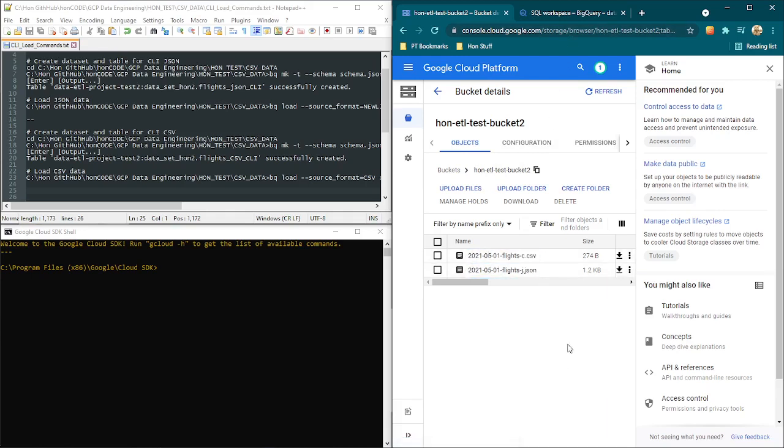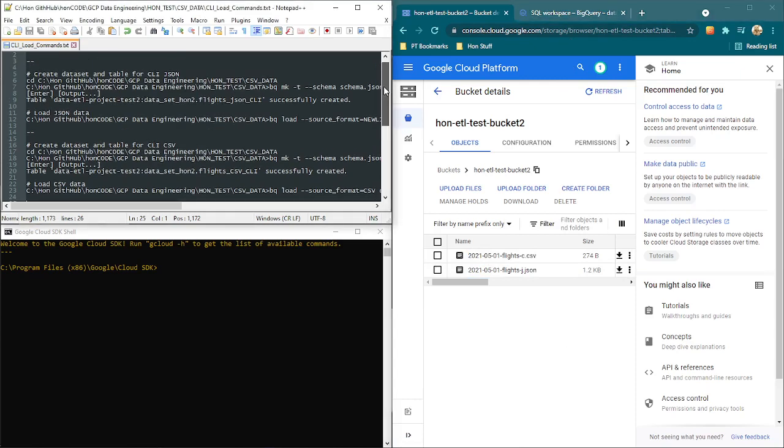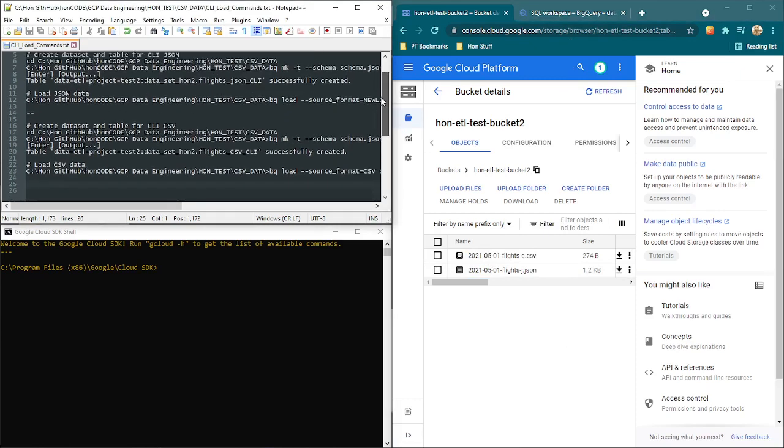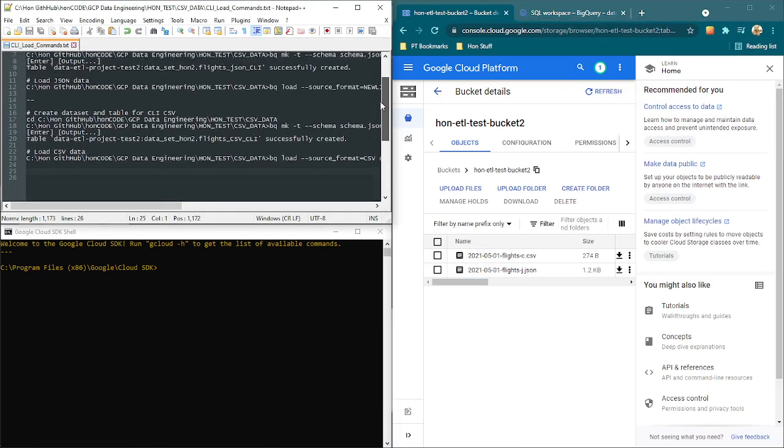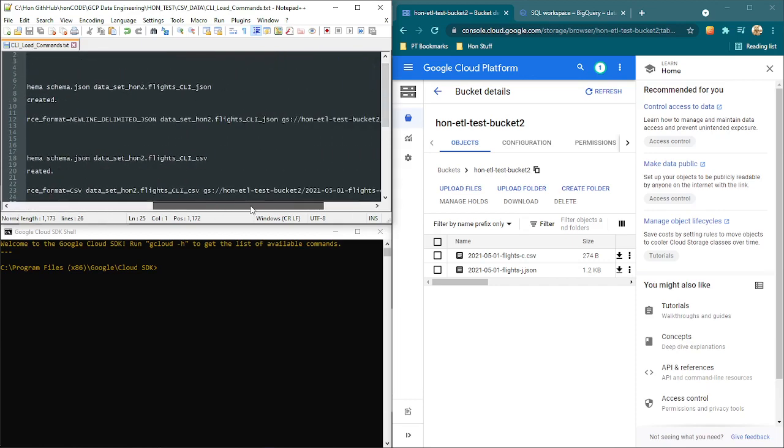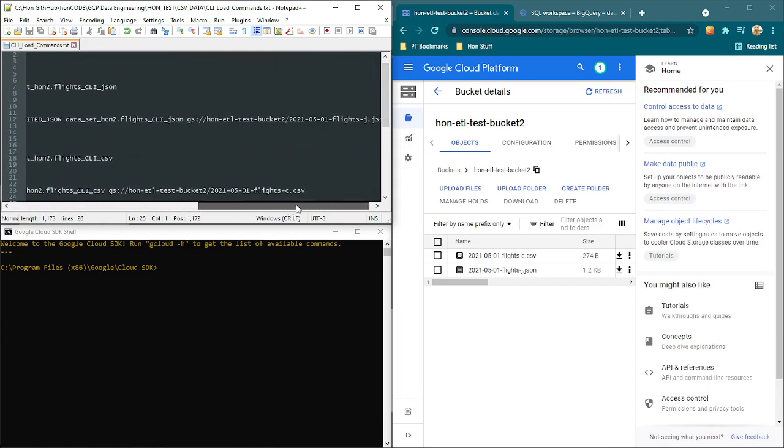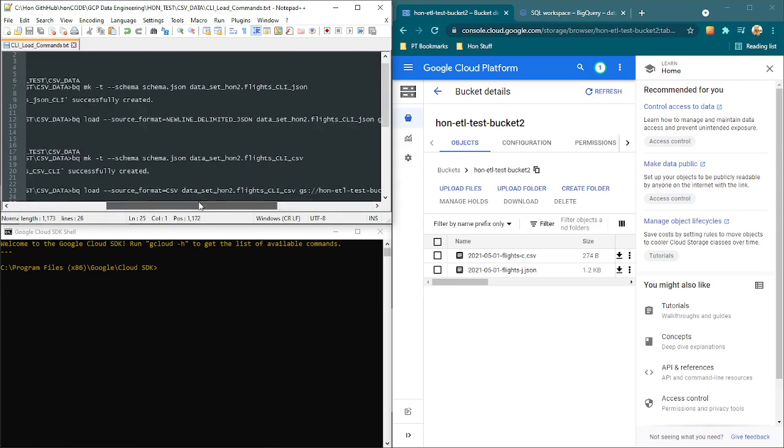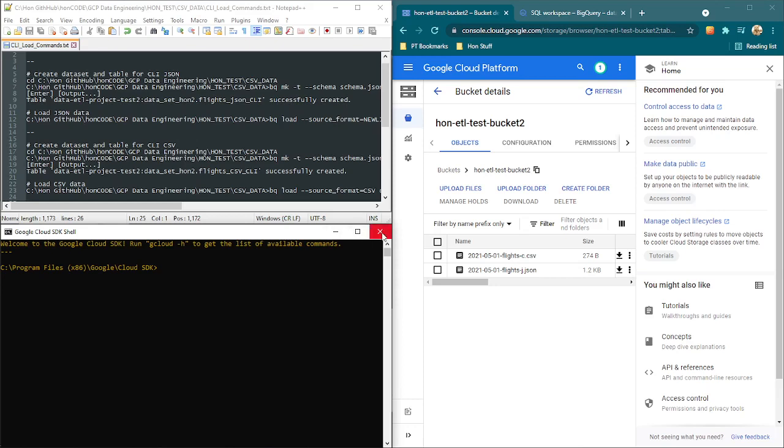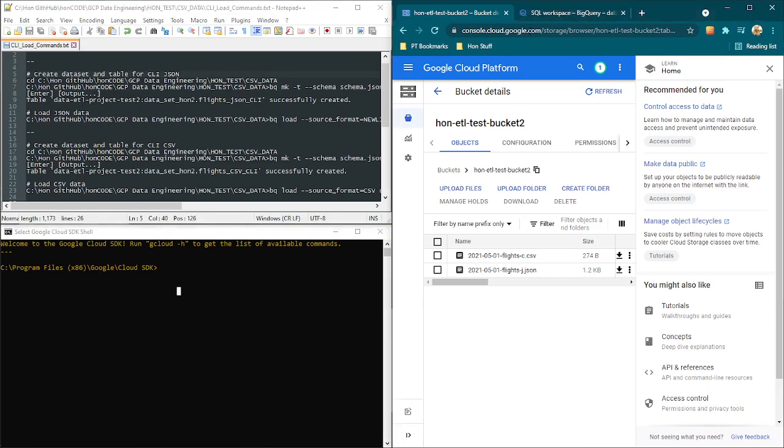There are some instructions here that I can use and I will post a link to them so you can just copy and paste. From here what we need is another window which is our Google Cloud SDK shell. We've opened that here in yellow and this is my text file and this is my web interface.